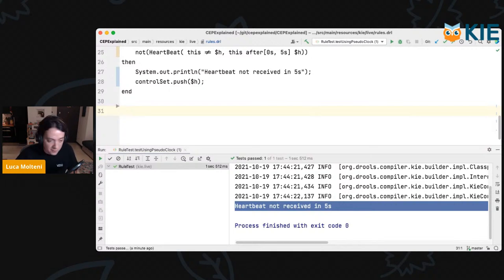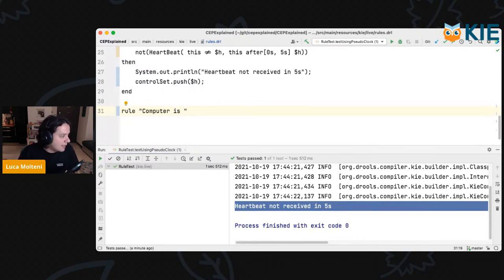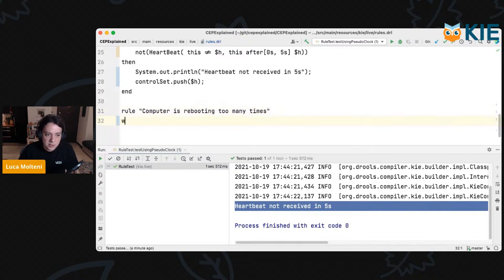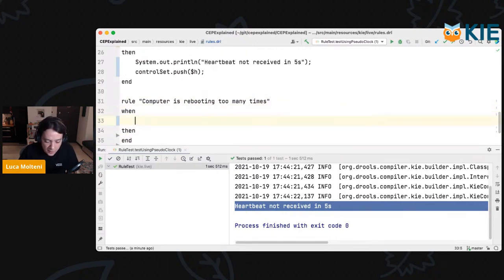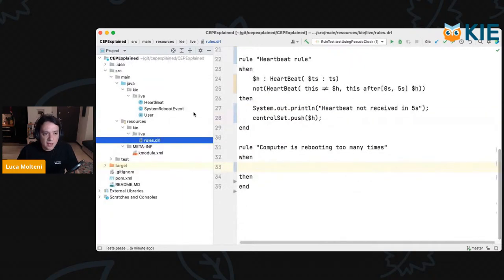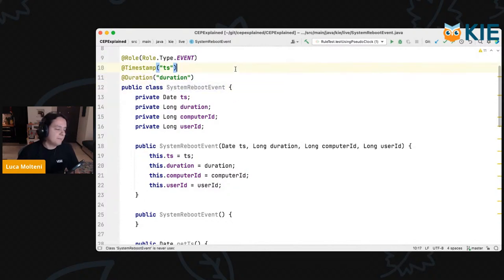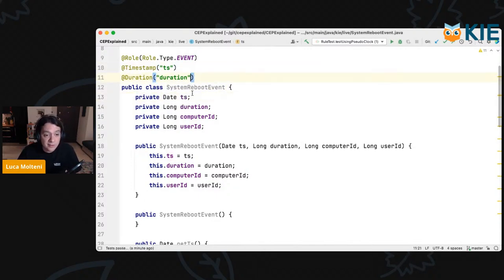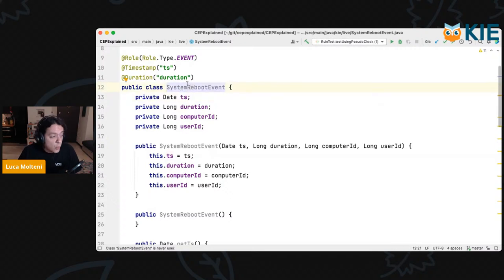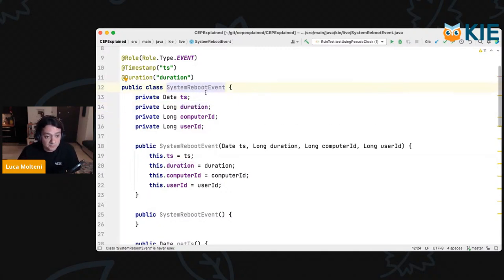Here's a much more complicated example — a monitoring system rule for when a computer is being rebooted too many times. We have a different event: the system reboot event. The first big difference is that this is not a punctual event anymore — this is an interval event that has a timestamp and a duration. The timestamp states when the system started rebooting, and the duration states how long it takes to complete the reboot. We also have a computer ID and a user ID, which are useful for correlating events.